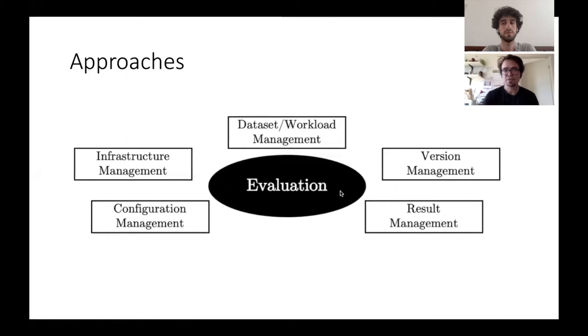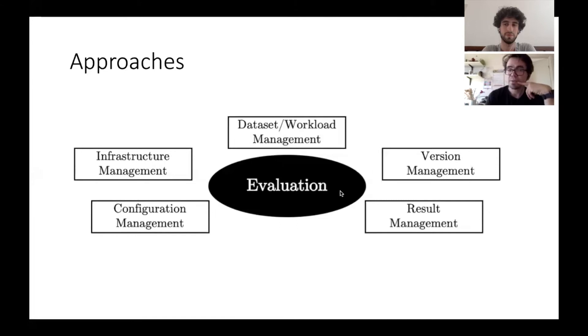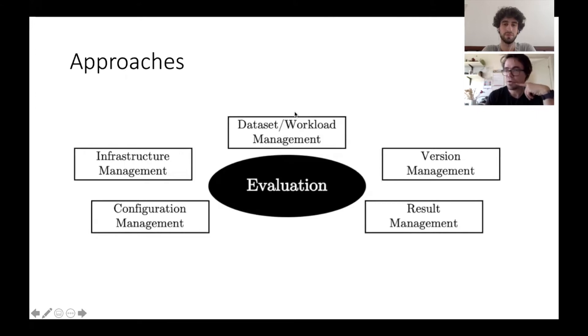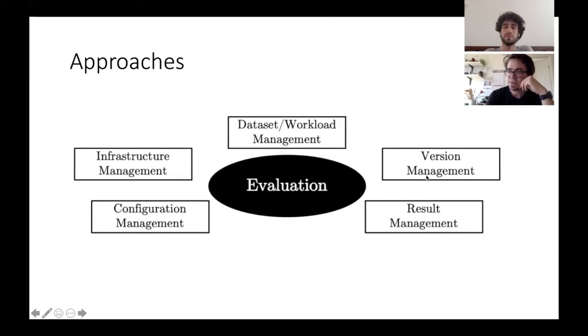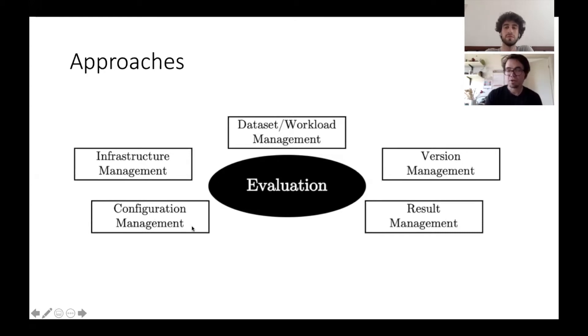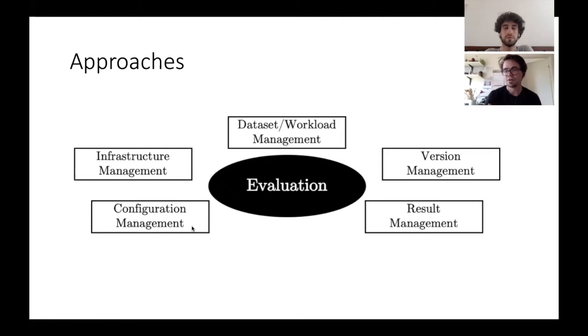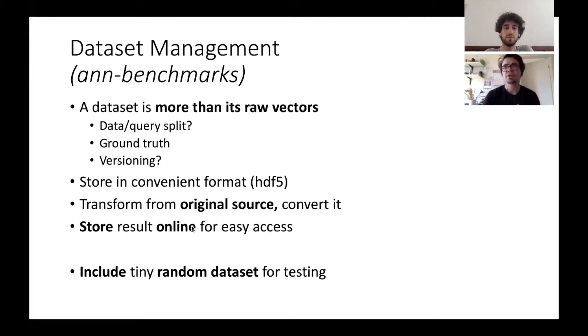Some approaches for satisfying these challenges in a similarity search setting are discussed in the paper. Basically what we look at are common things that have to be managed to run an experimental evaluation. We always have some datasets or workloads, and workloads in a similarity search setting. We need some kind of version management. We run our experiments and write these results. What are we going to do with these results? We have to configure our experiments. How do we do configuration management and how do we manage our infrastructure?